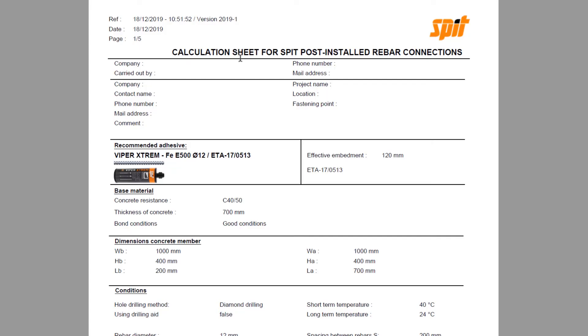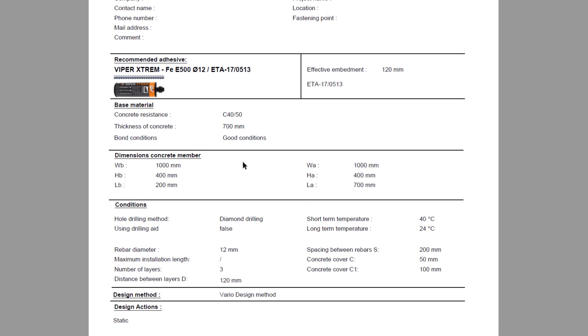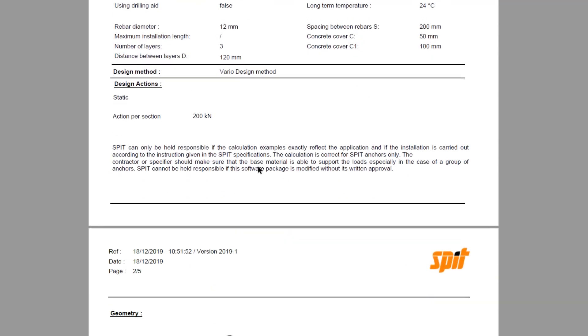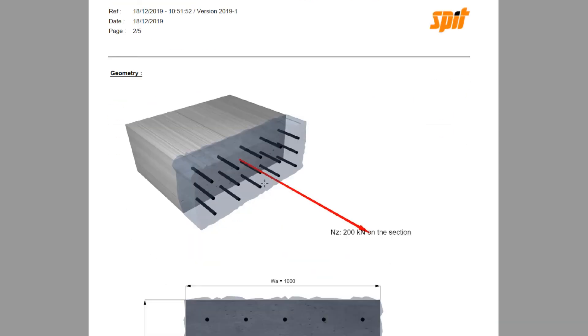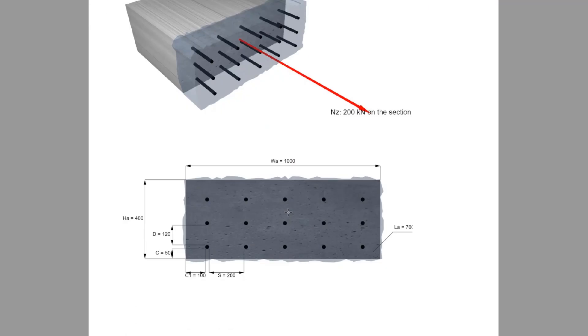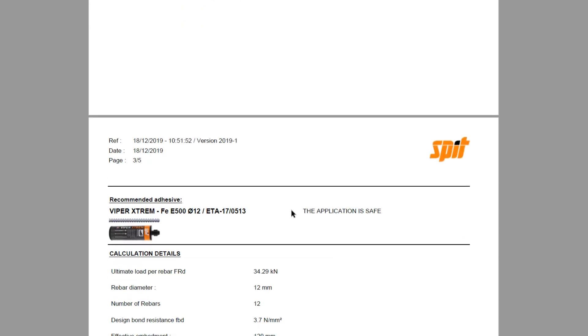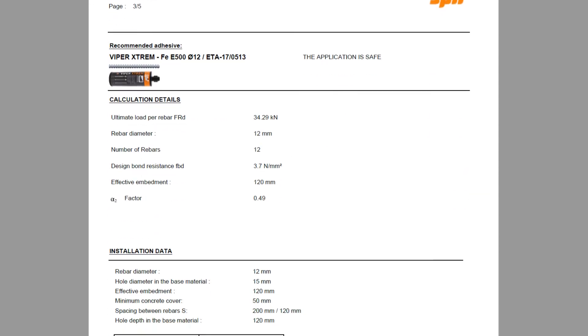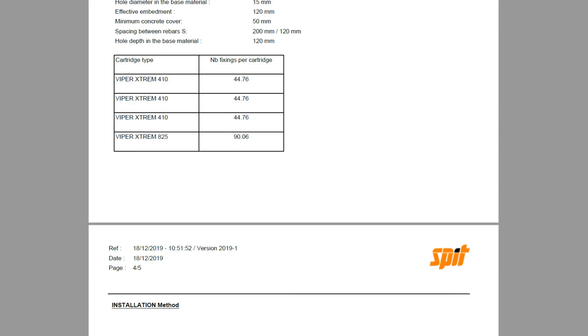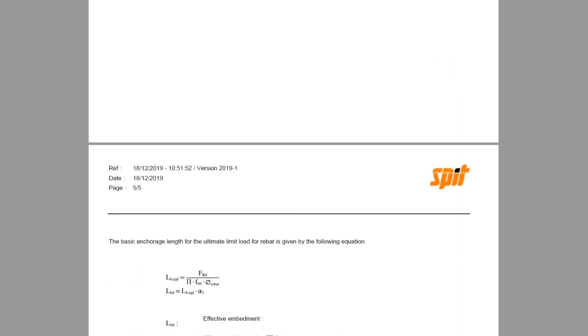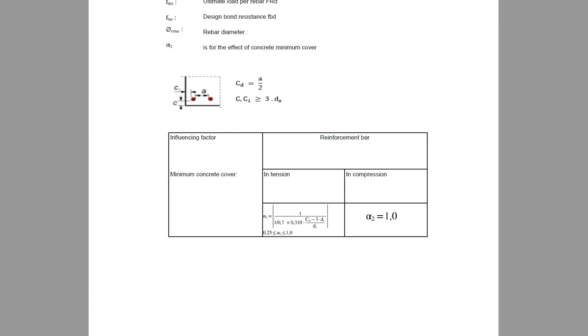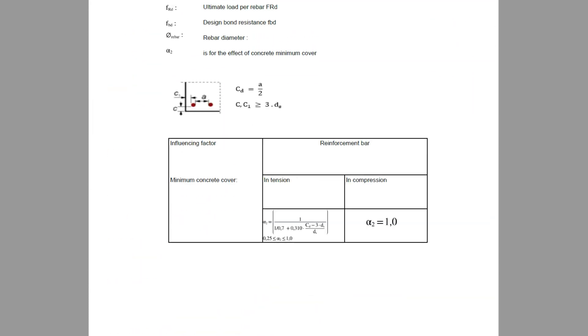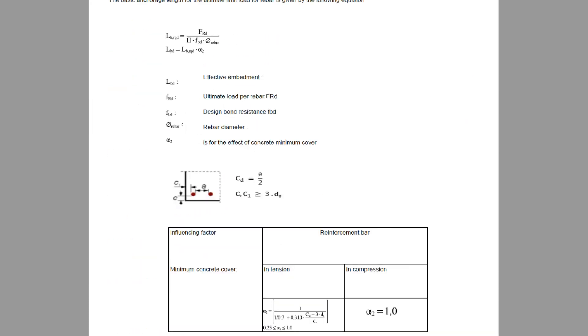The design report starts off with the application dimensions and design inputs on the first page. In the next page, the solution will be outlined in more detail as per the design criteria as well as the installation data. The last pages include drawing and calculation details.